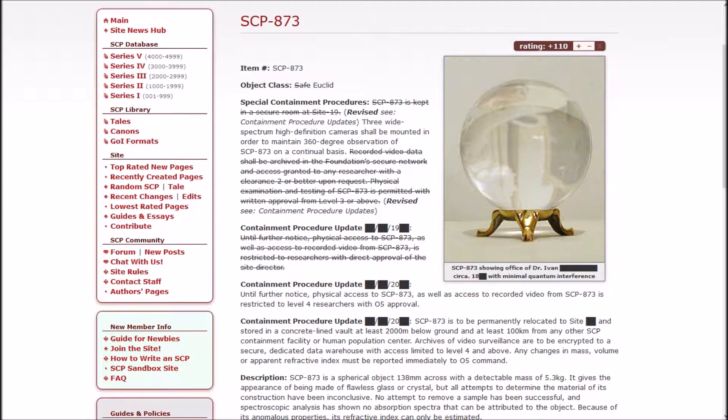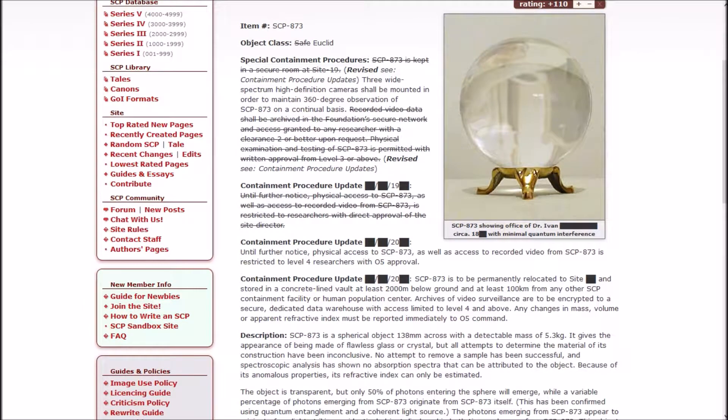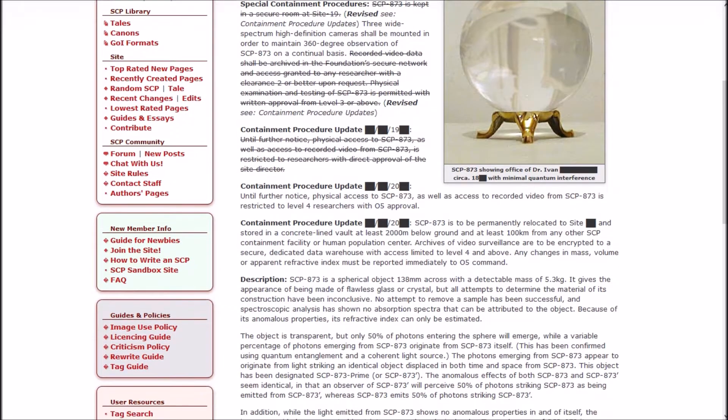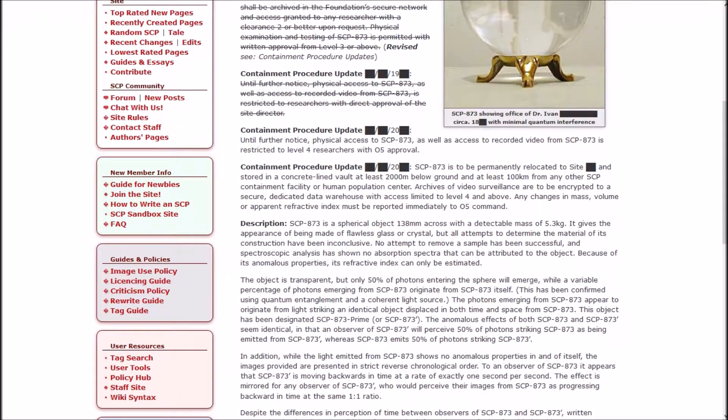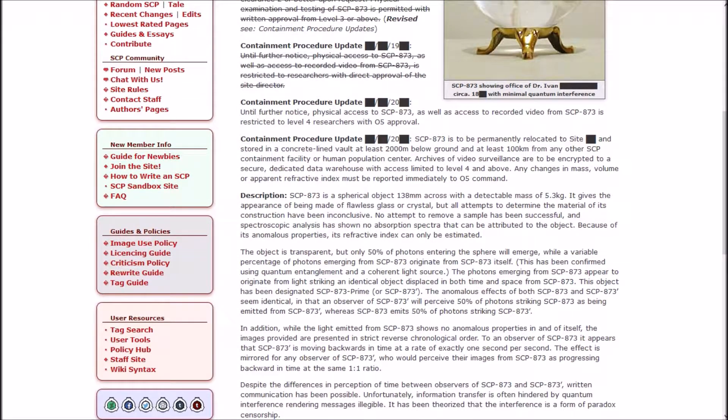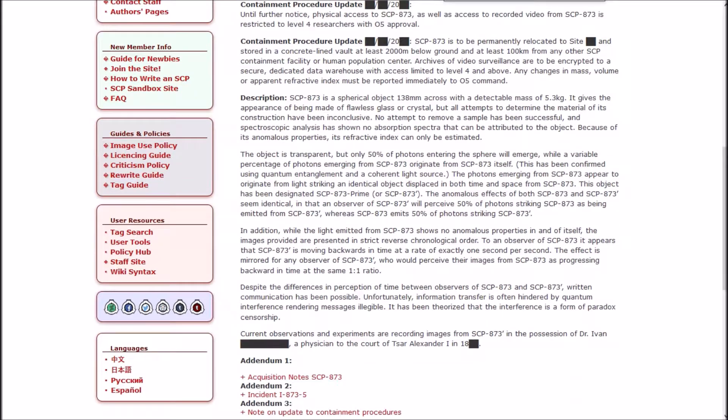Revised containment procedures. Until further notice, physical access as well as access to recorded video is restricted to Level 4 researchers with O5 approval. SCP-873 is to be permanently relocated to Site [REDACTED] and stored in a concrete-lined vault at least 2,000 meters below ground and at least 100 kilometers away from other SCP containment facility or human population center. Archives of video surveillance are to be encrypted to a secure dedicated data warehouse. Any changes in mass, volume, or apparent refractive index must be reported immediately to O5 Command.